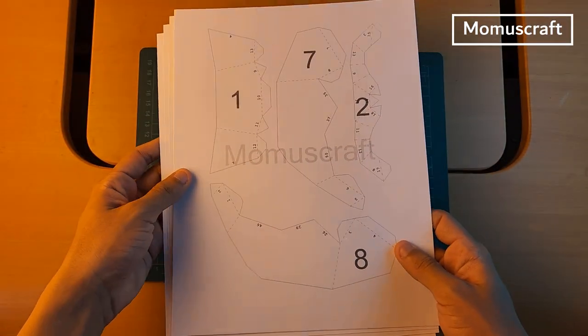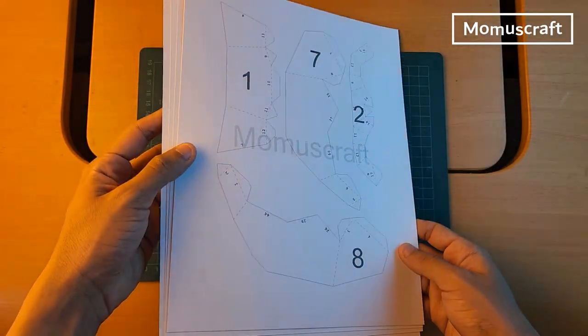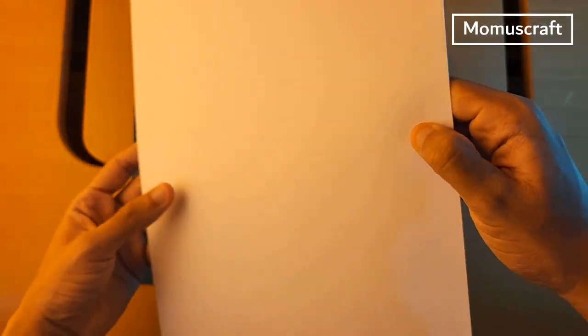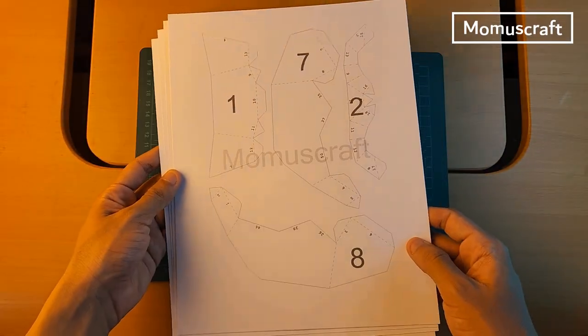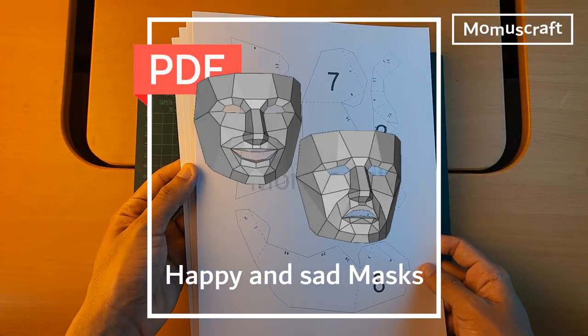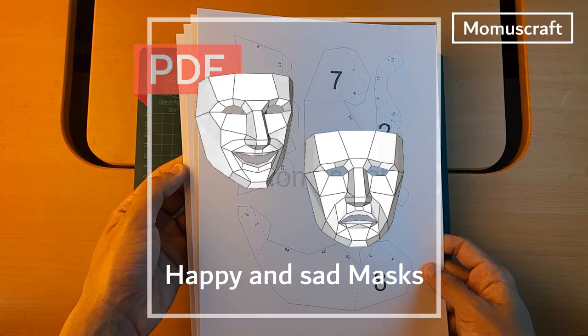To make them we are going to download and print the templates. I printed on white paper cardboard. You have the templates link in the video description and in comments.